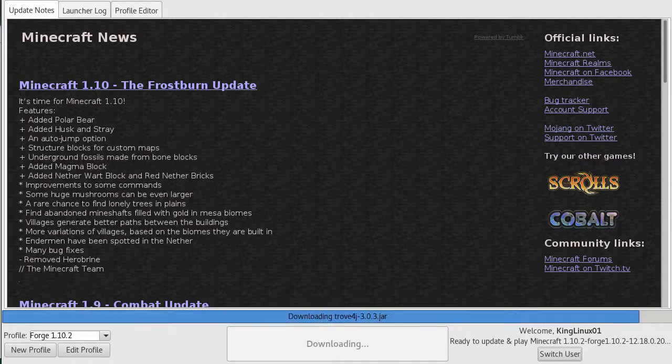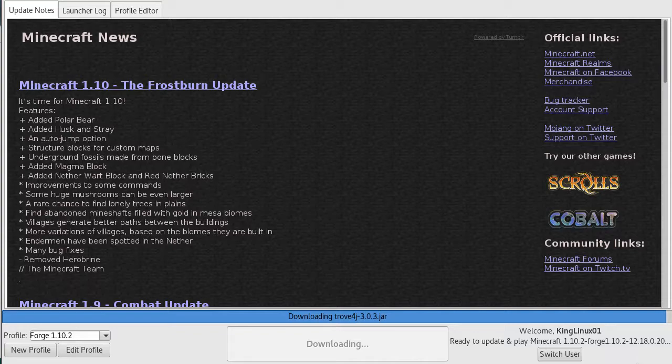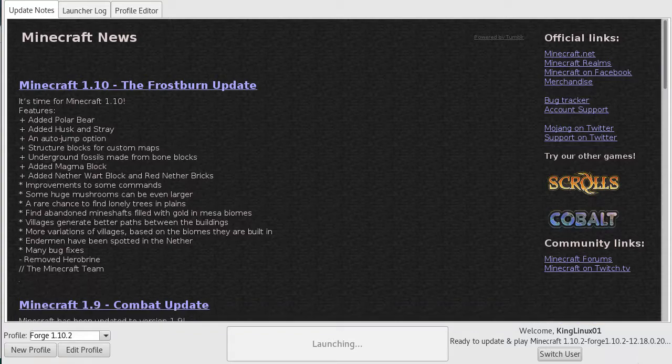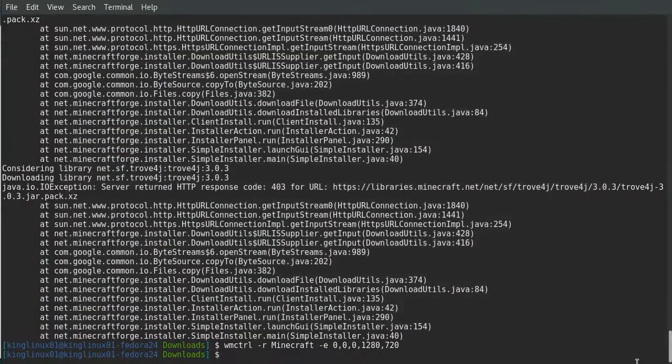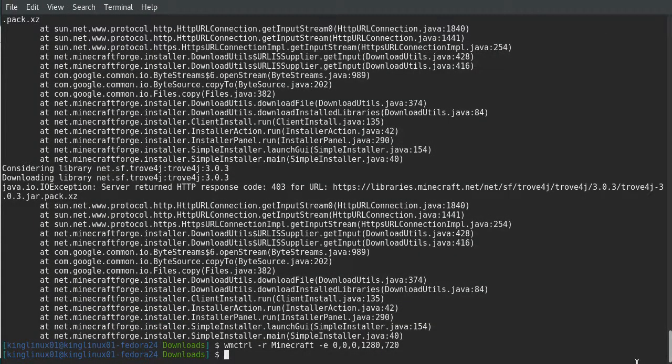Hit save profile. This is going to set the game up with Forge and let it run.